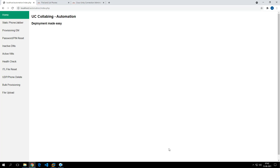One more reason for this website and automation is to have standardized information given back to the call manager. For example, if you've got a request from a user asking for a phone account where the user can log in, you have to create a device profile, create an end user, create a voicemail, and associate that device profile with the end user. Due to human error, we may forget some of these steps, like associating the device profile with the end user.